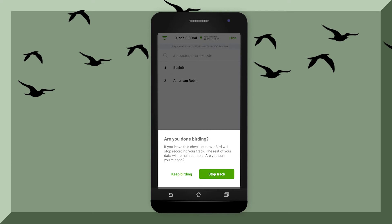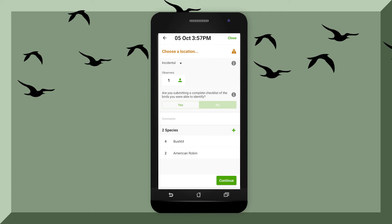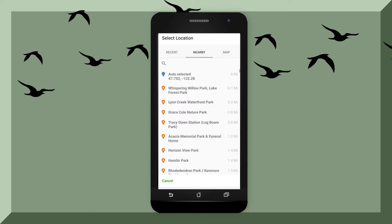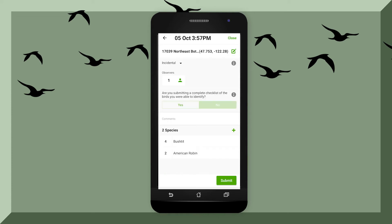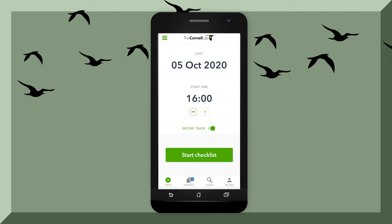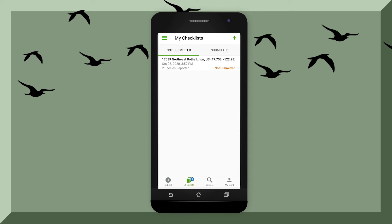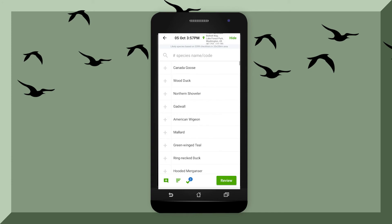If you feel like taking a break from birding, just hit the stop button — you can always come back later and edit the checklist. For the checklist, always make sure that you choose the location you're at. If you have your GPS on, auto selected is probably the best option. If you hit the close button, it'll bring you back to the main screen. If you ever feel like going back and editing that checklist, click the icon at the bottom left-hand corner, click on your checklist, and you should be able to edit it.